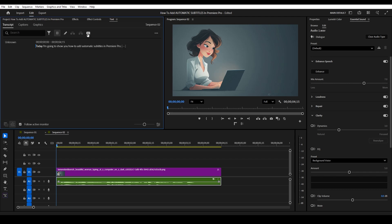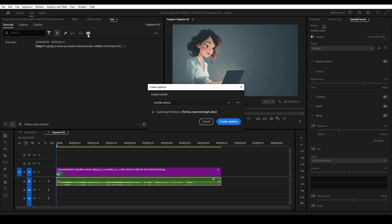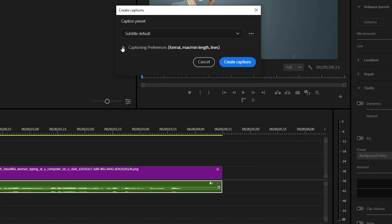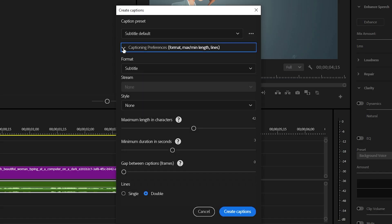Once complete, click on the create captions button and this menu will appear. Now expand captioning preferences. Here you can modify things like the maximum length of your words, duration, and even if you want Premiere to use one line or two.